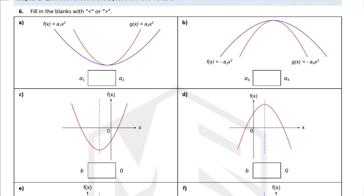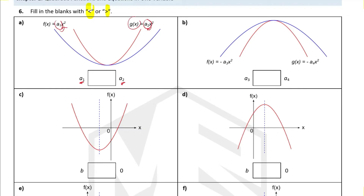For the first function f(x), the coefficient of x squared is a1, and for g(x), the red graph, the coefficient of x squared is a2. We need to determine whether the magnitude of a1 or a2 is bigger. The value of a affects the width of the curve — when the magnitude of a is greater, the graph becomes narrower. The red graph is narrower than the blue graph, which means a2 is actually bigger than a1.